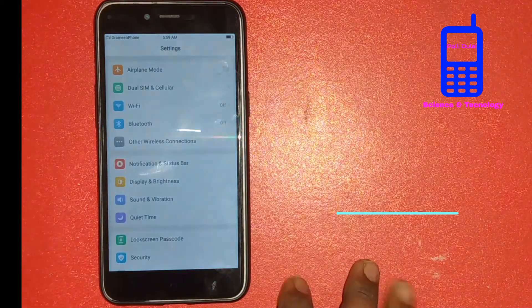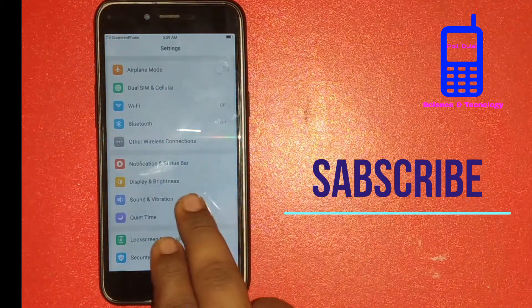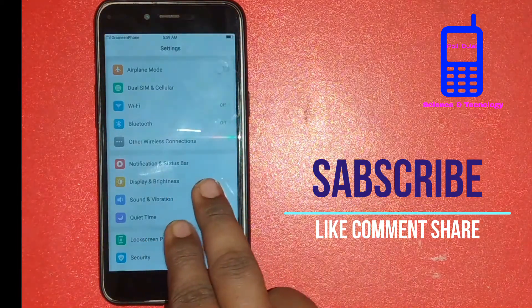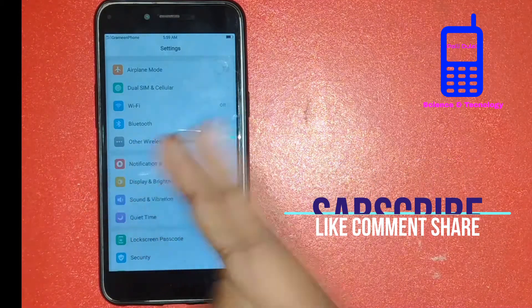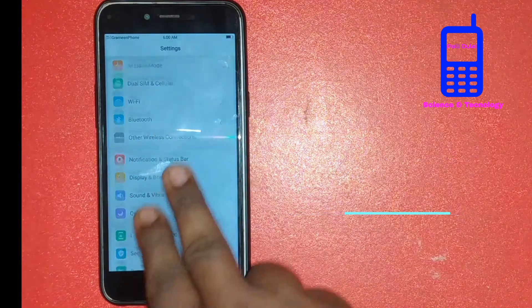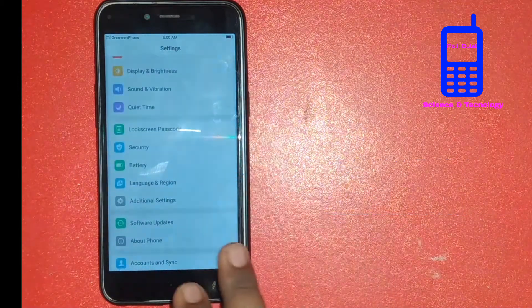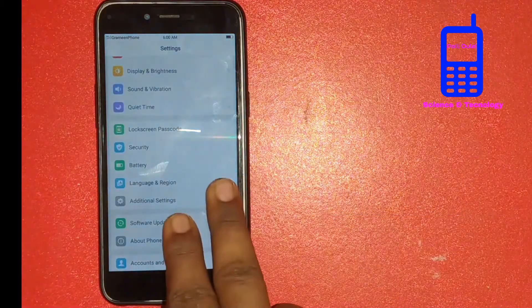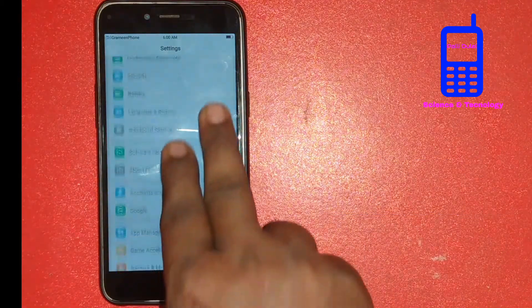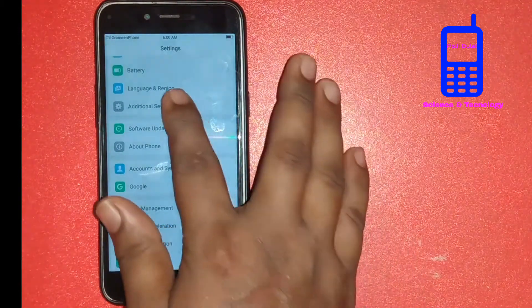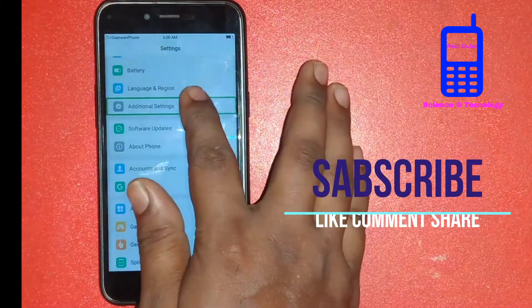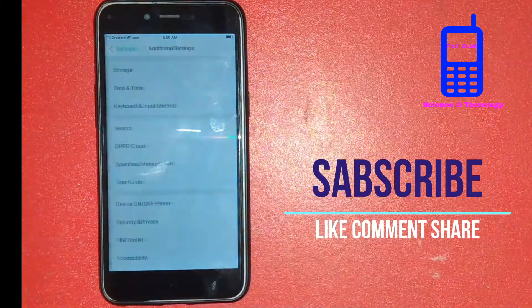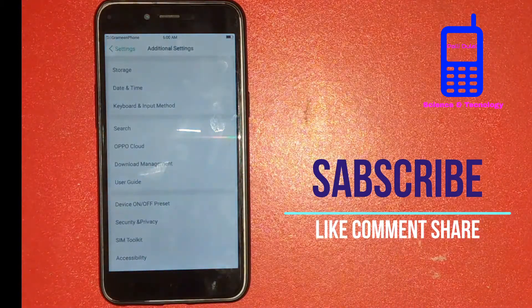Double tap tool. Settings. Showing items 2 to 16 of 38. Showing items 9. Showing items 50. Additional settings in list. Additional settings.